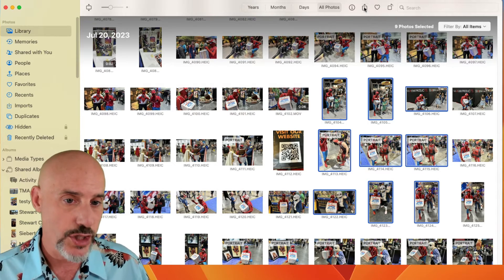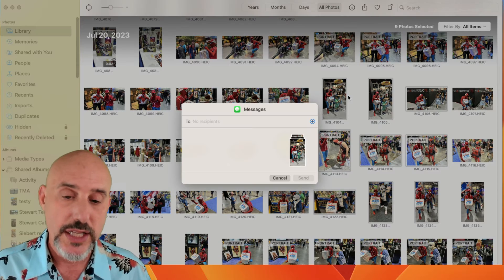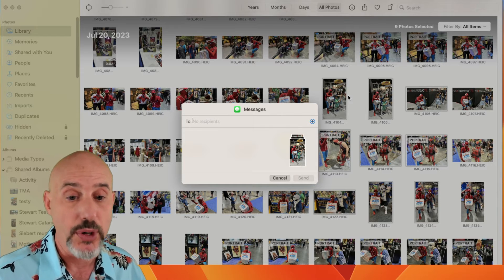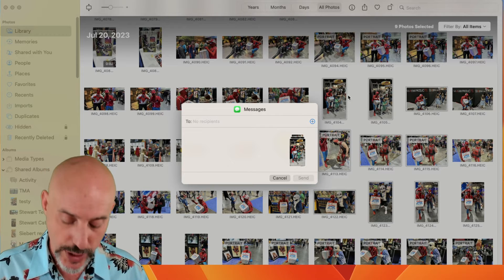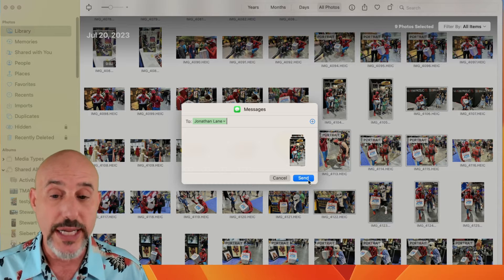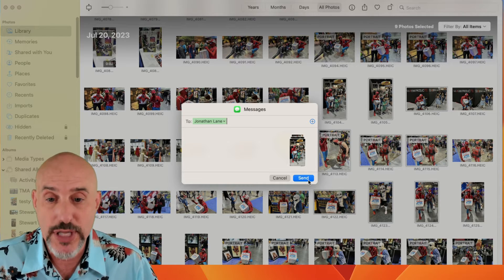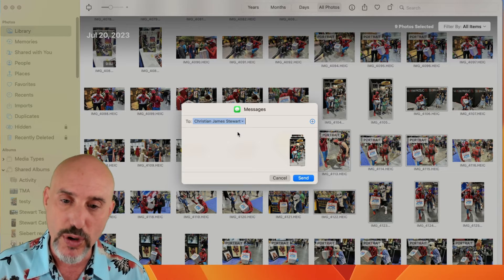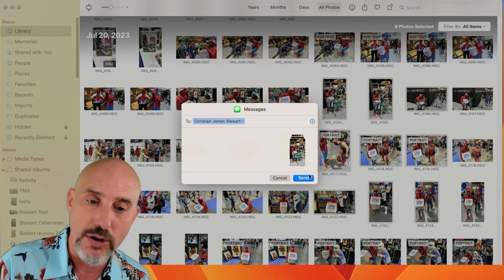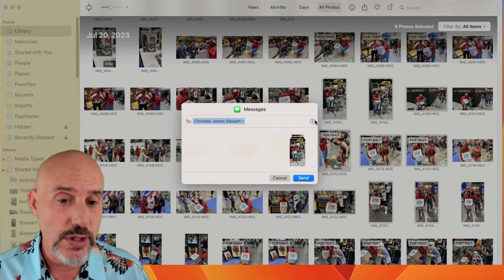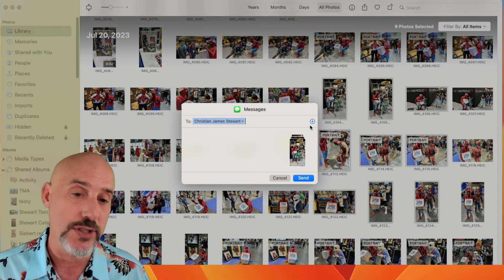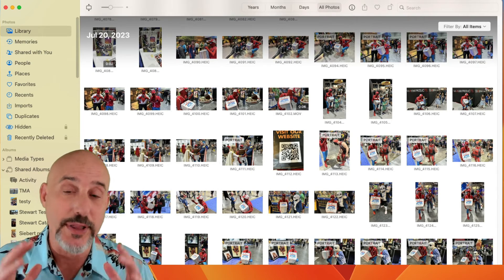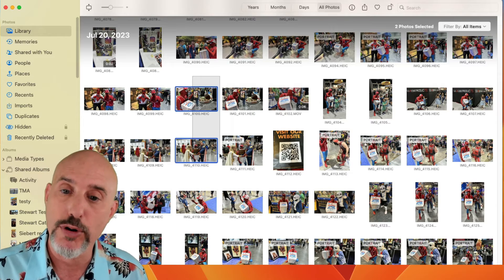You can also click the share button and go directly into text messages. This brings up a window that makes it easy to send to one or more people. Remember, if you're sending to Android users, it'll show in green, which tells you that you can't send that many pictures at once. But for Mac users, you can send almost as many as you want in one fell swoop. Click the send button and they all go out. You can also use the plus button to add additional recipients to create a group very quickly.